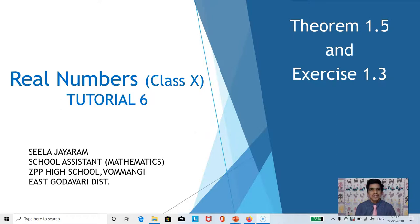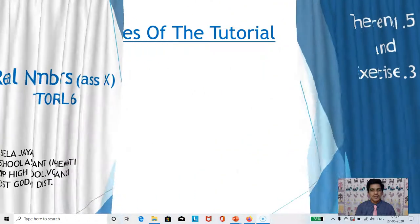Good morning students. Welcome to the sixth tutorial of the chapter Real Numbers. The topic of discussion in this tutorial is Theorem 1.5 and Exercise 1.3.